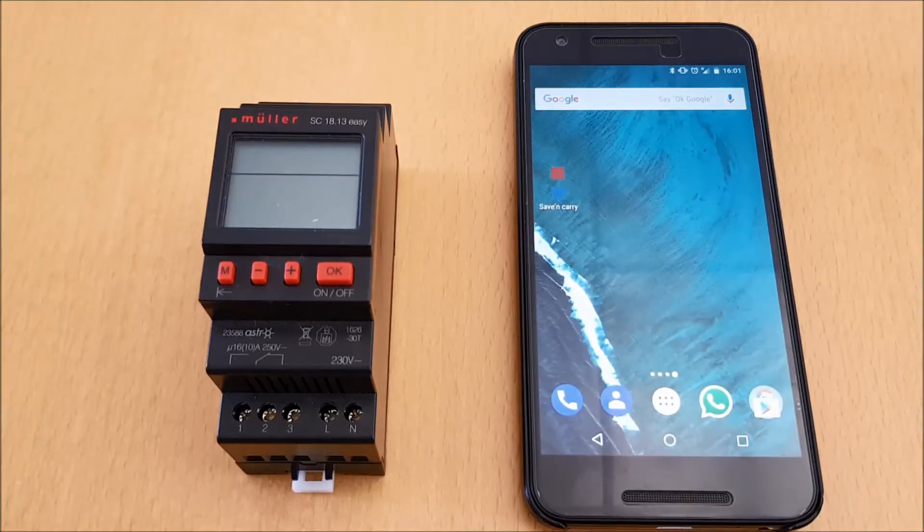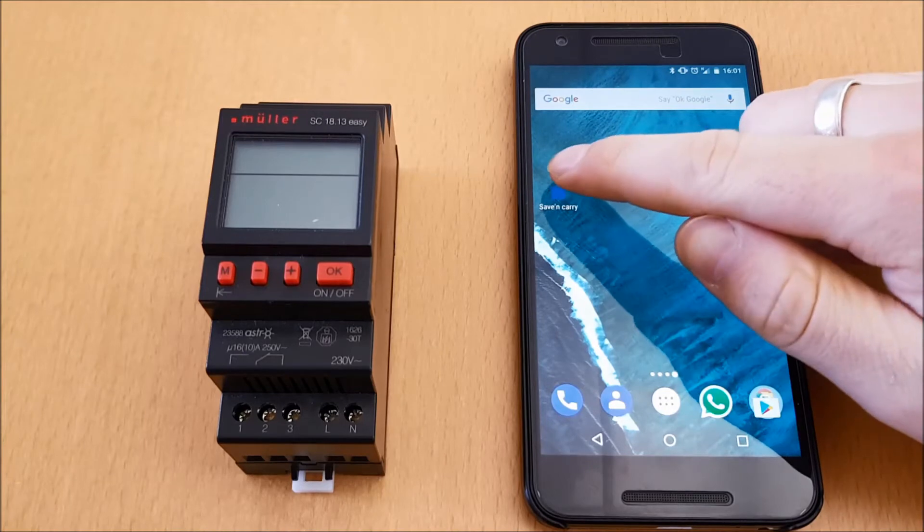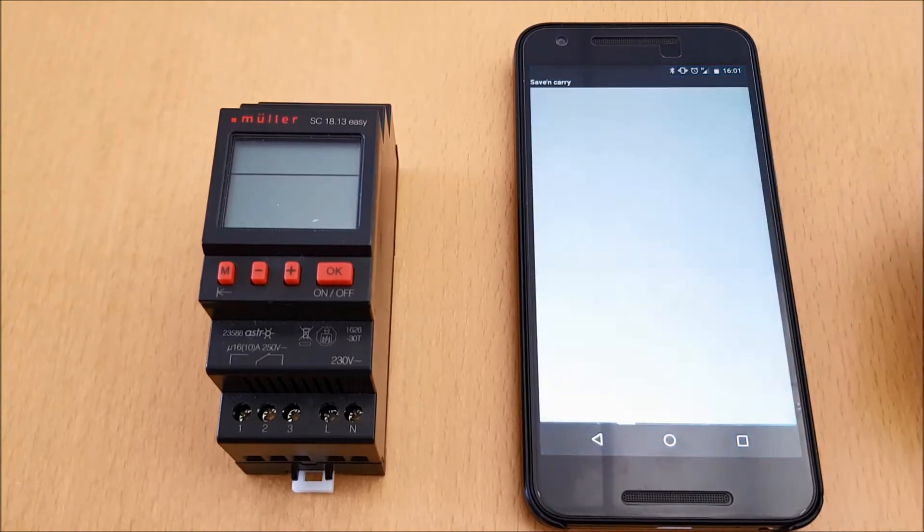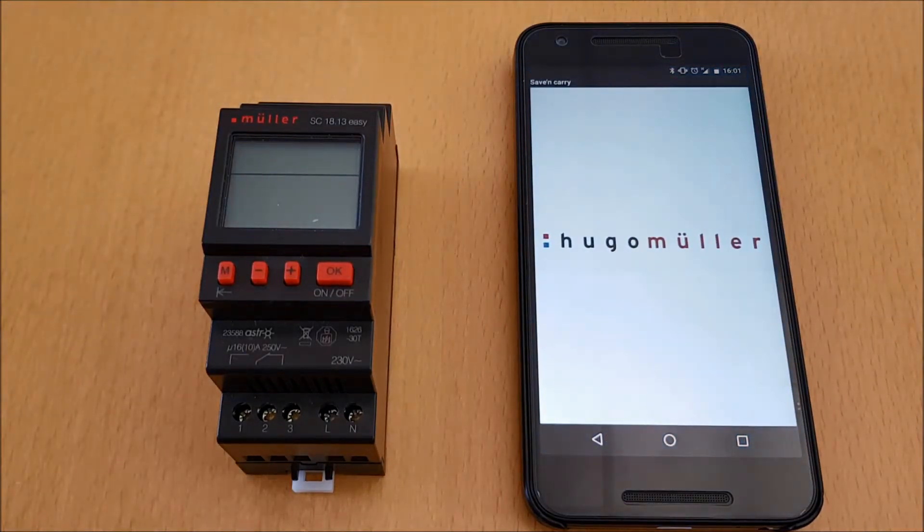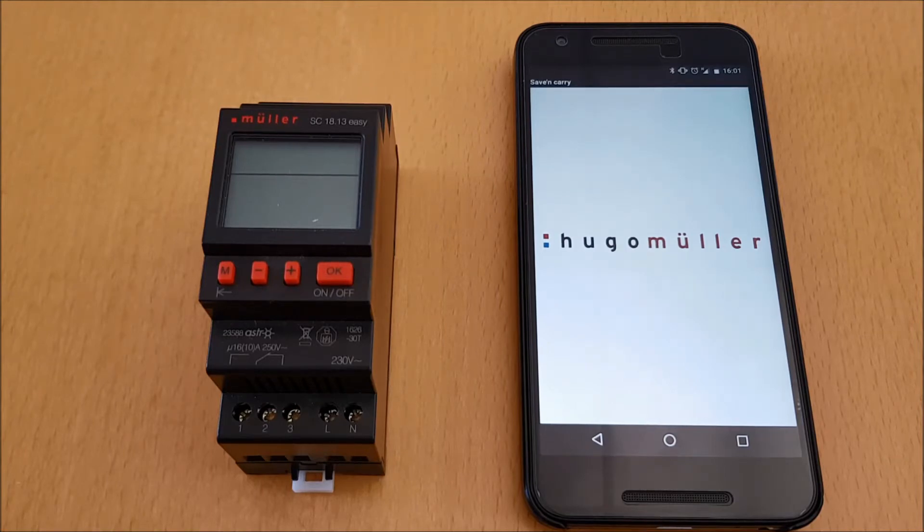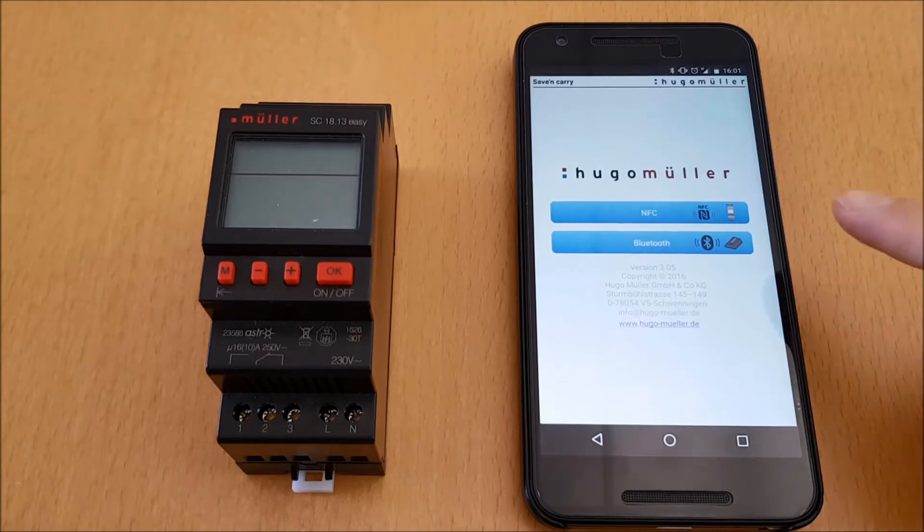We start the Hugo Muller app Safe and Carry on the smartphone. Okay, that can take some seconds. Now on the start screen, please select NFC.